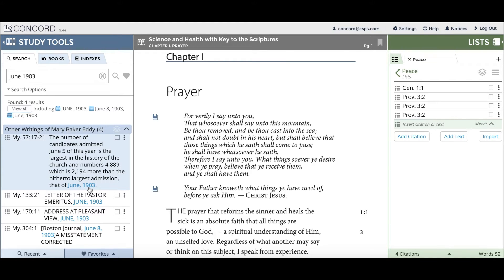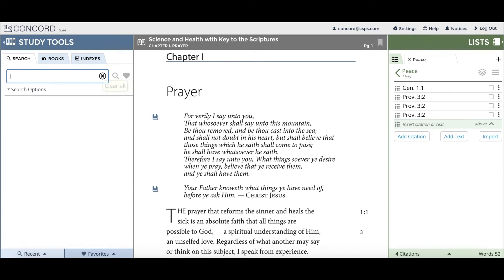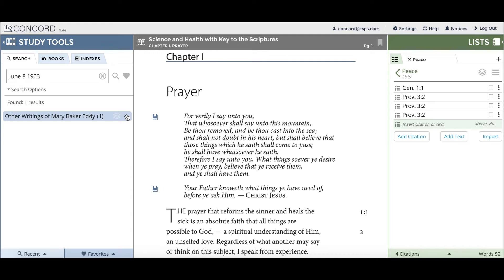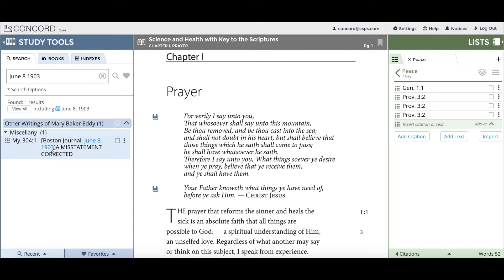Now let's say you want to go into even more detail — you know the month, the day, and the year, and you want to look up when a particular date was used in Mrs. Eddy's writings. So you can go to the search bar, clear it, and type in June 8th, 1903. Once you've got the date in there, click on the magnifying glass and you'll see the result for June 8th, 1903.